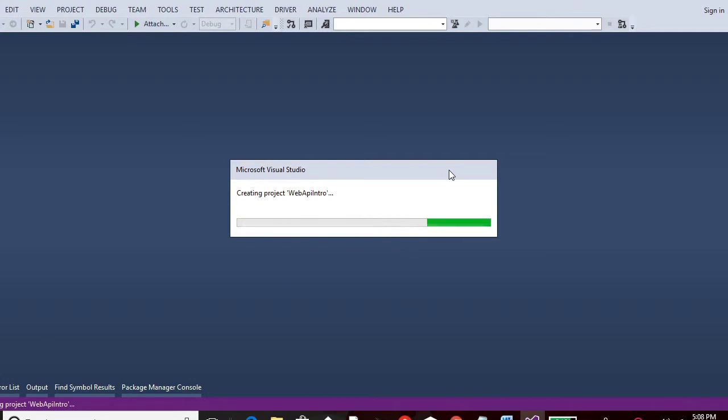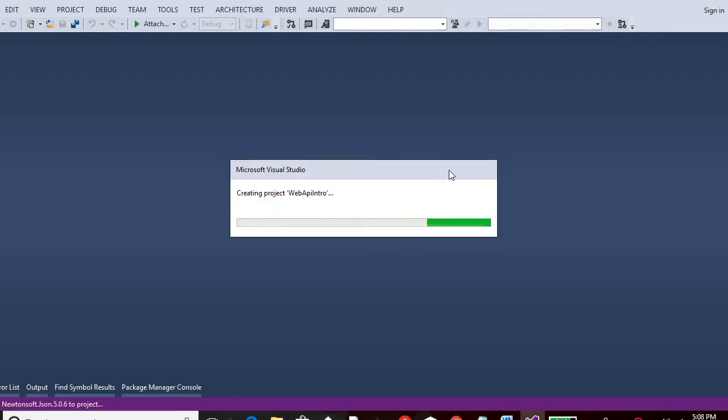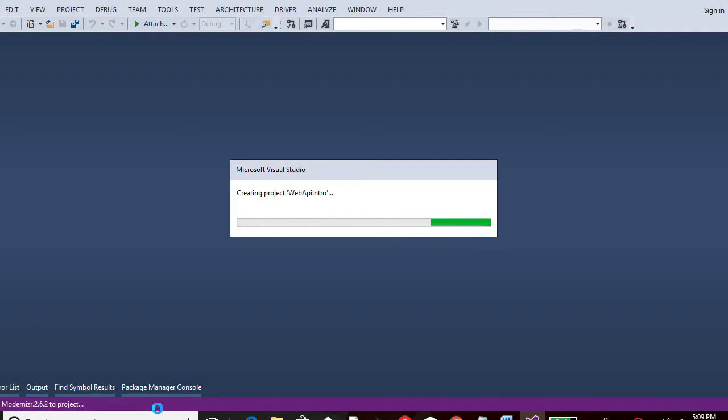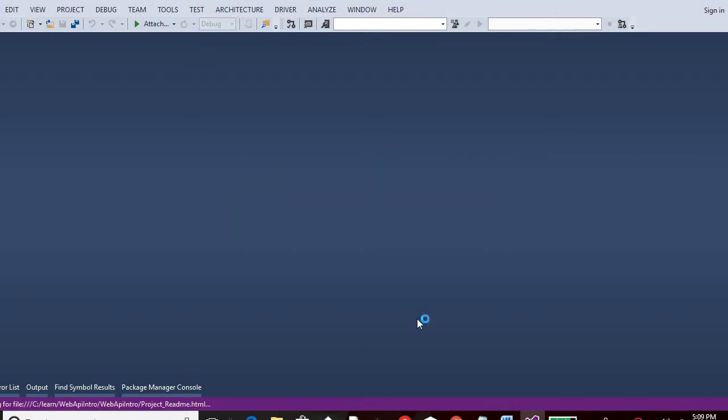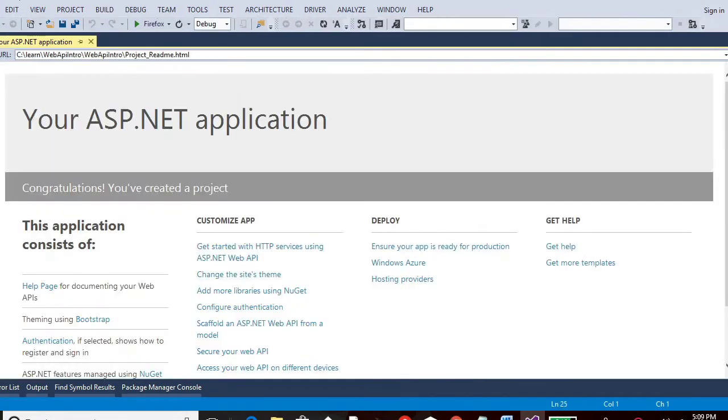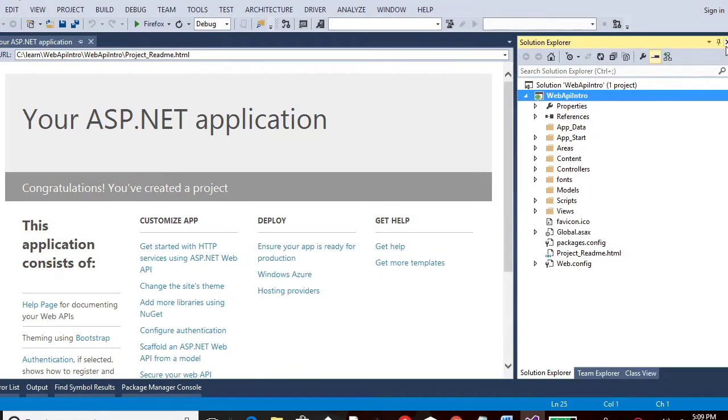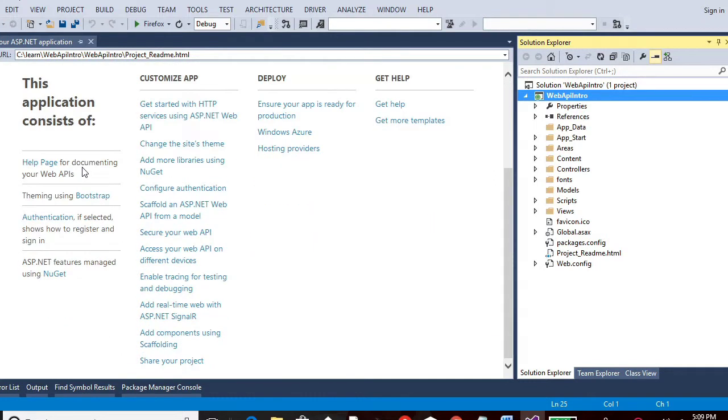So now the project Web API Intro is getting created. So it will take a moment. So it's adding jQuery to this project. Then any other options like all the references for help pages and many other libraries to this project. So let me open the Solution Explorer here. So this is the first page you will see when this project gets created.